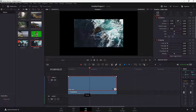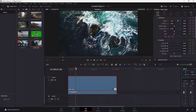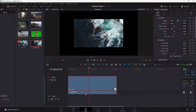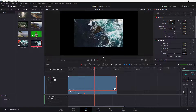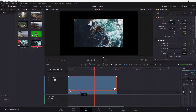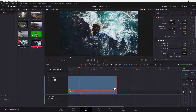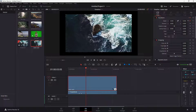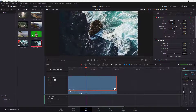You can rearrange the keyframes to make the animation much faster, as you can see. This is the starting keyframe and this is the ending keyframe. You can drag this out even more to the beginning and press the play button as well.